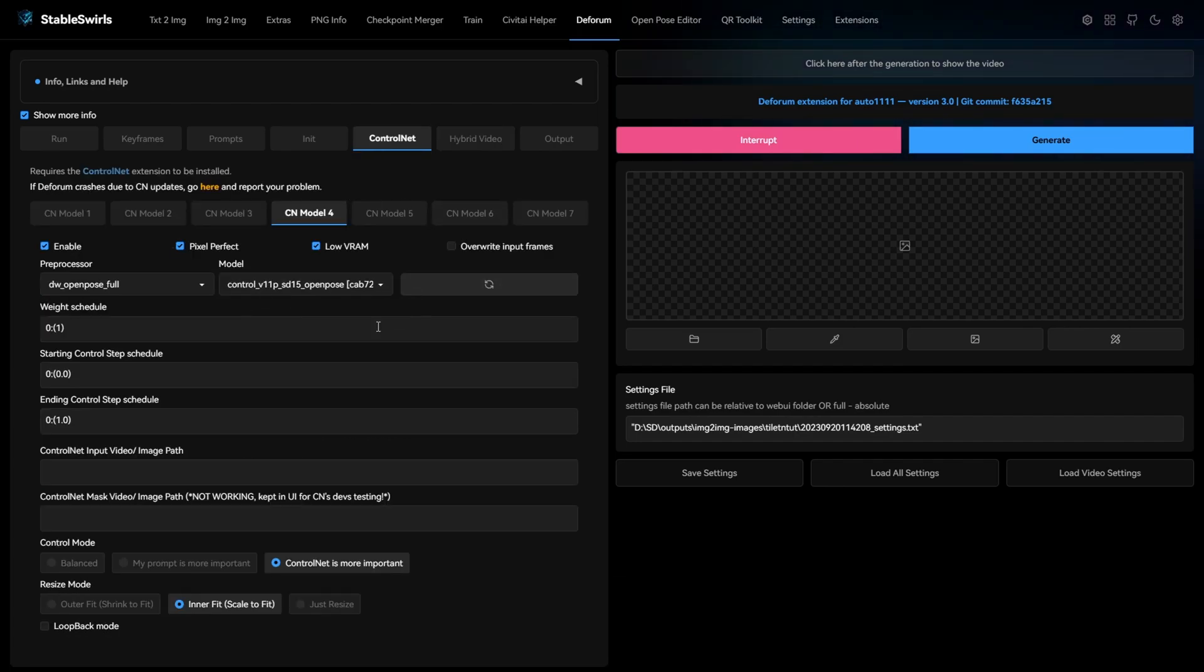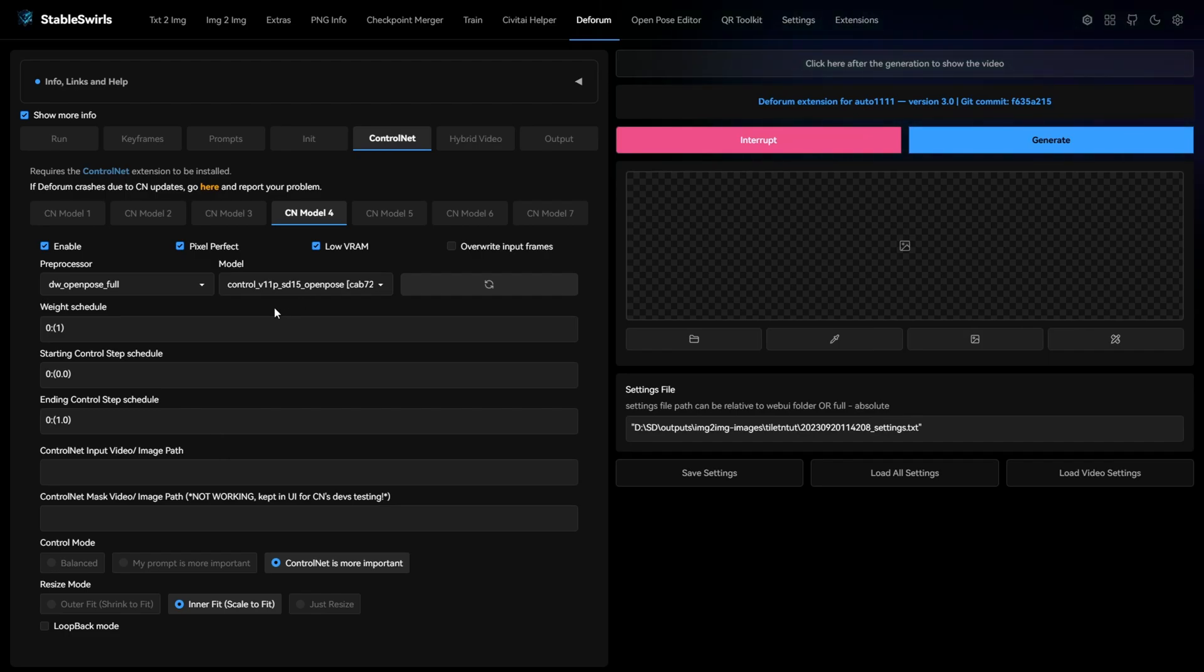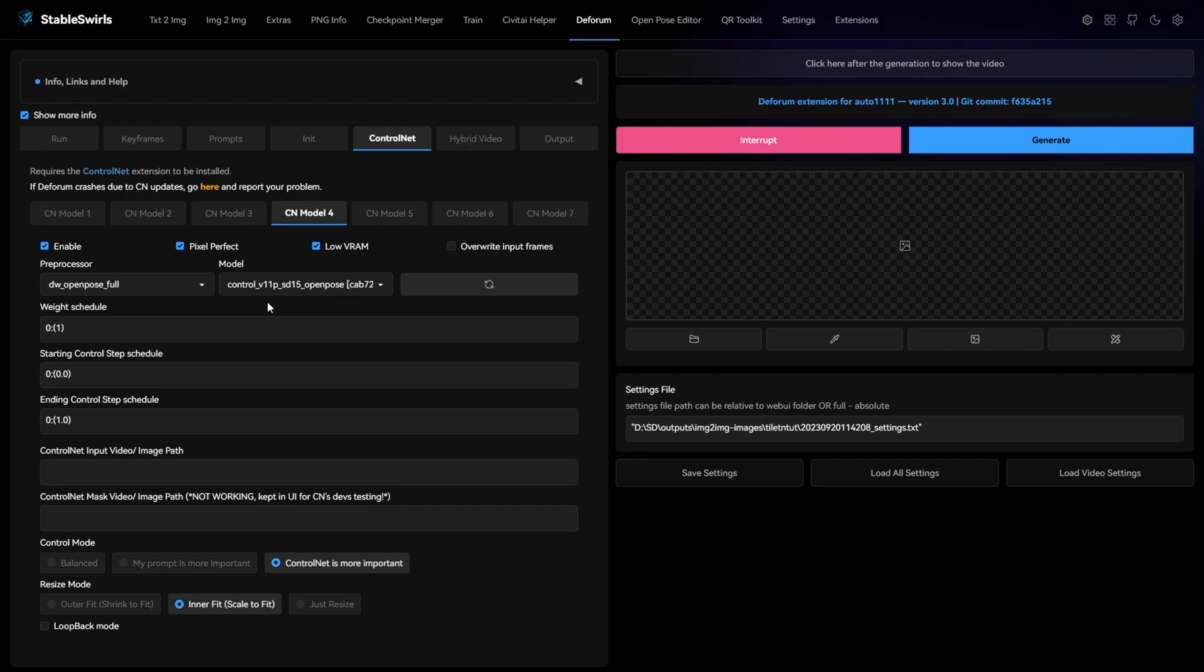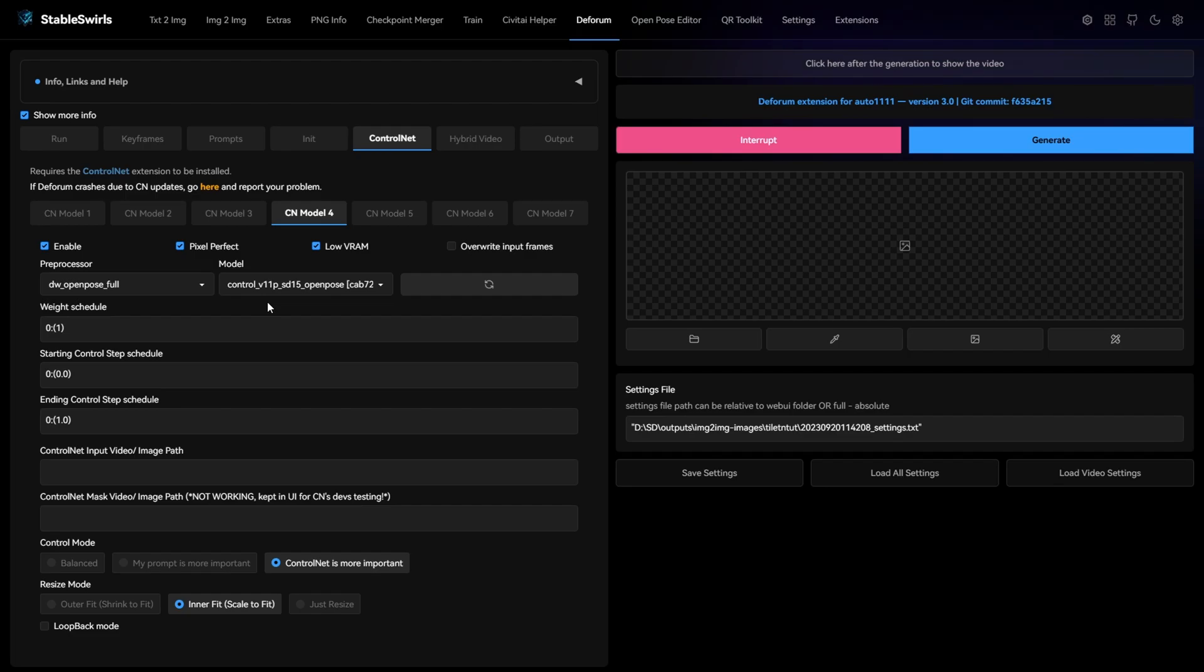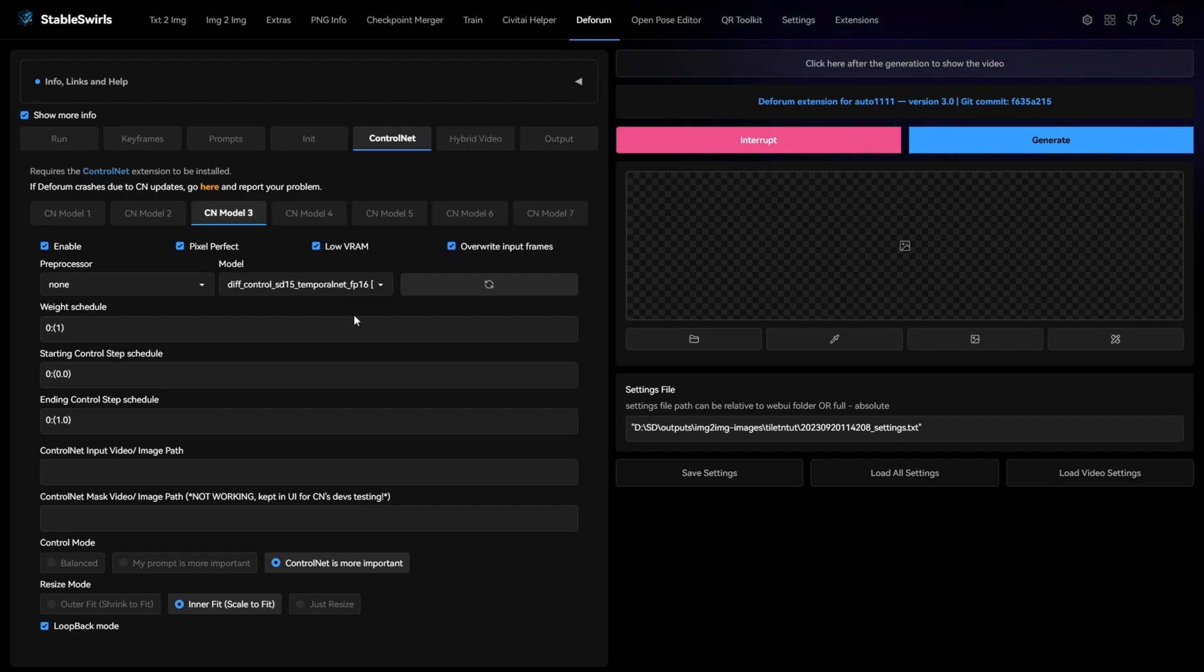Well, the control net combination and this hybrid schedules value are working together in a certain way to get good results. Let's see what the control net combinations are doing. Most of you probably know this. Open pose extracts the pose from the input frame. This makes sure that pose of the person in the generated frame doesn't deviate from the input video.